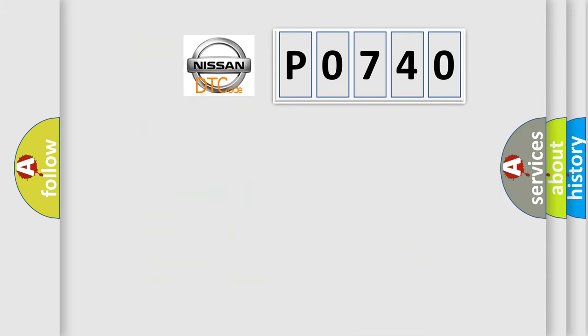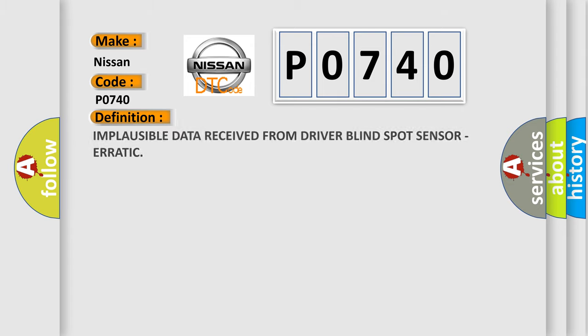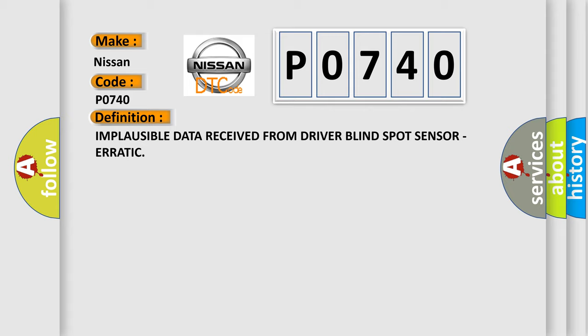So, what does the diagnostic trouble code P0740 interpret specifically for Nissan car manufacturers? The basic definition is: Implausible data received from driver blind spot sensor, erratic.